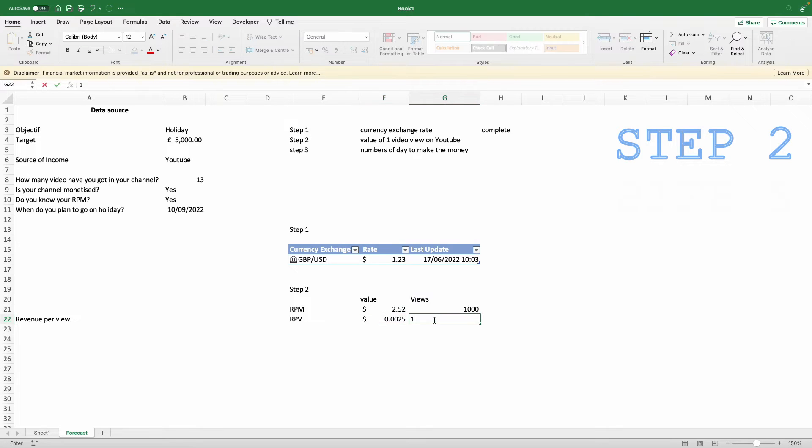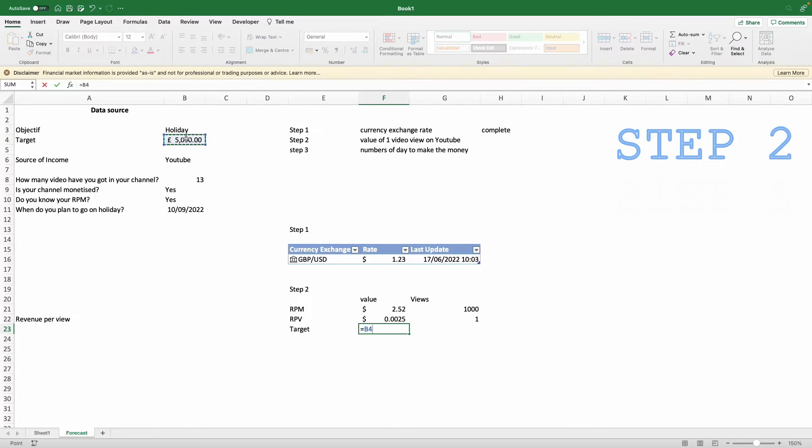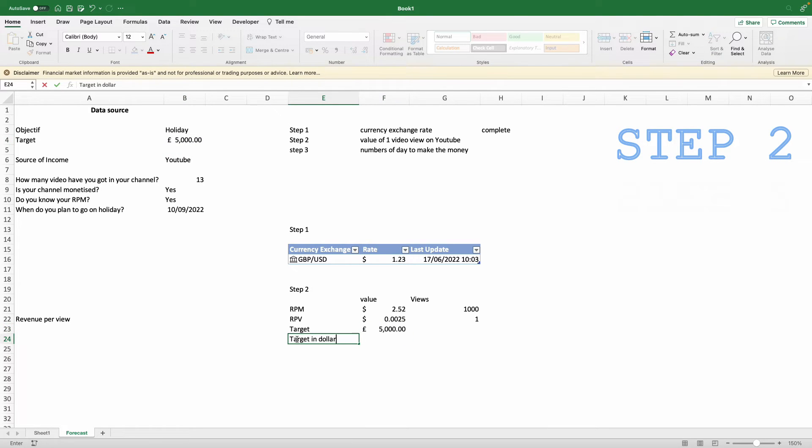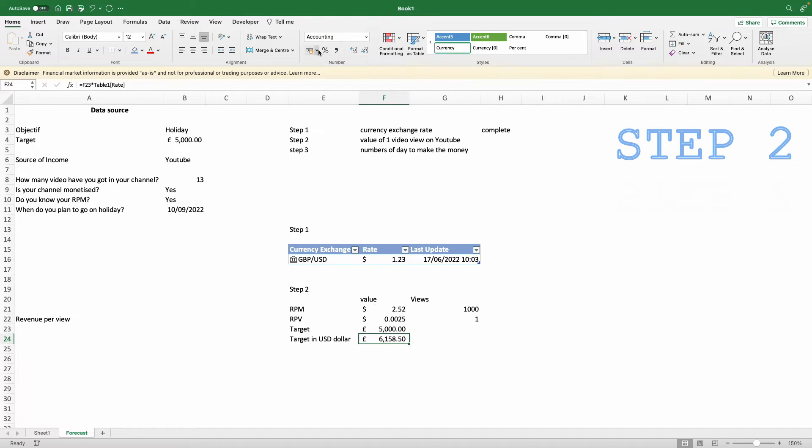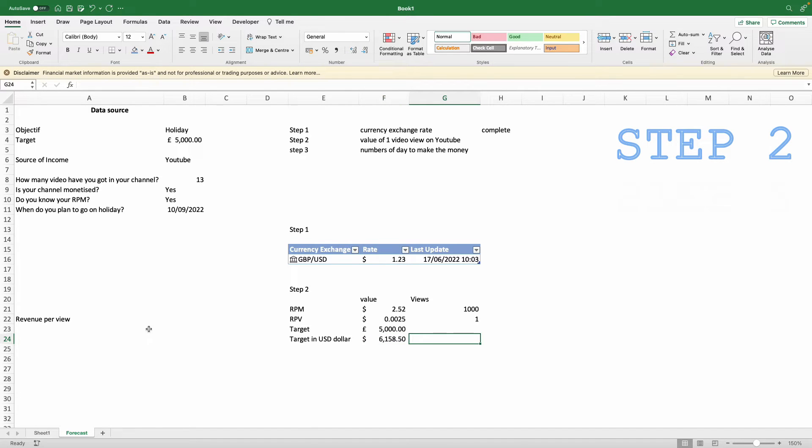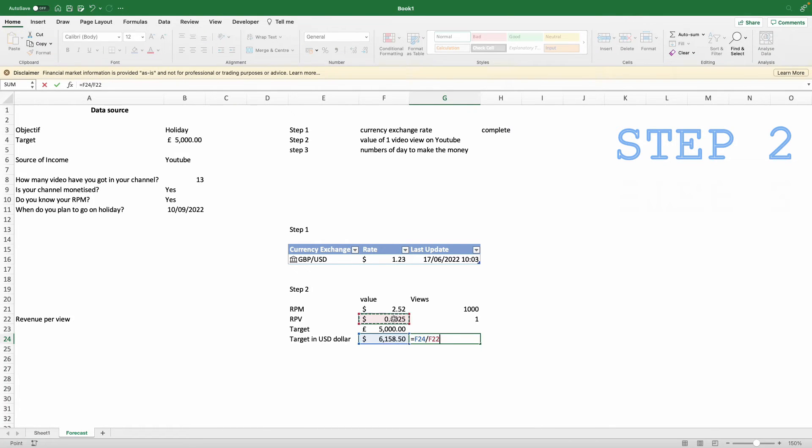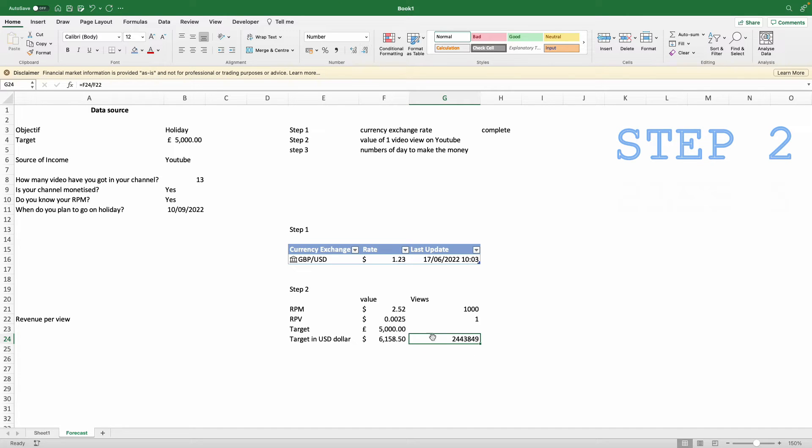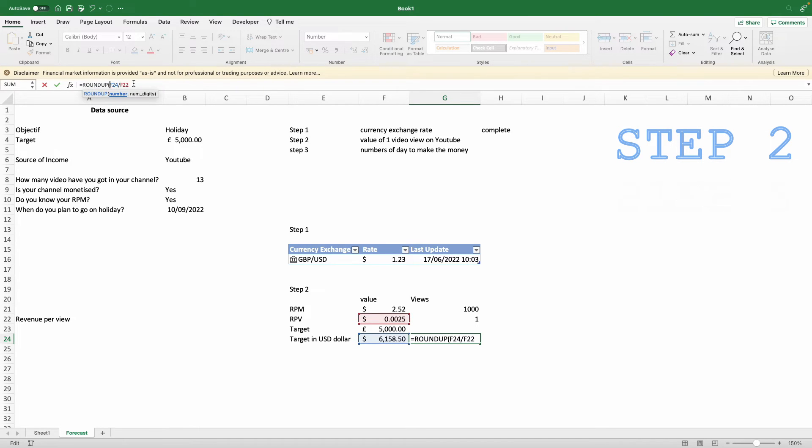With that, we can then use the target amount that you want to do at the end of your period by the number of the value of one view. But first of all, we need to convert it into the same currency that YouTube pays. Once that's done, you have now how many views you need to get five thousand pounds. We're going to round it up just with a round figure.